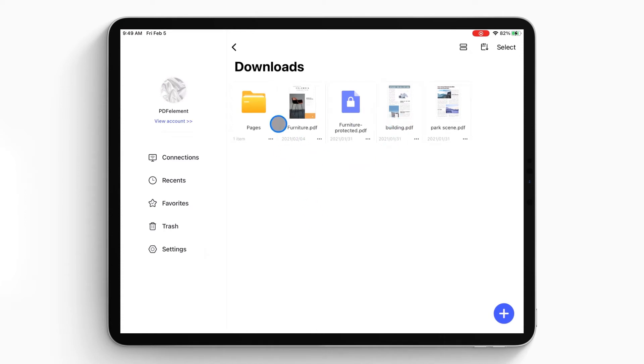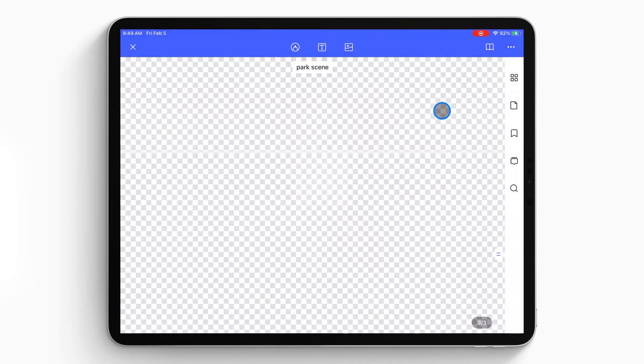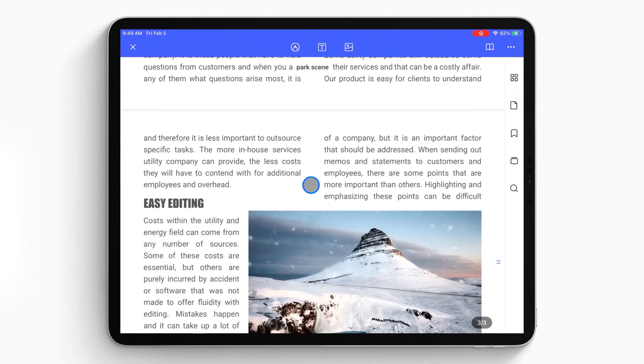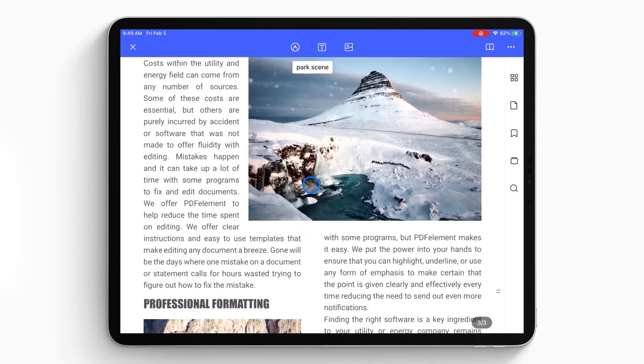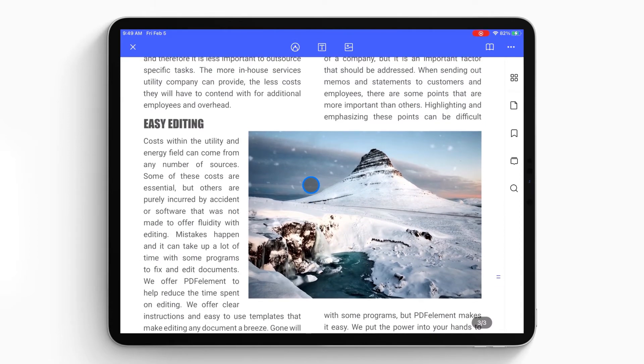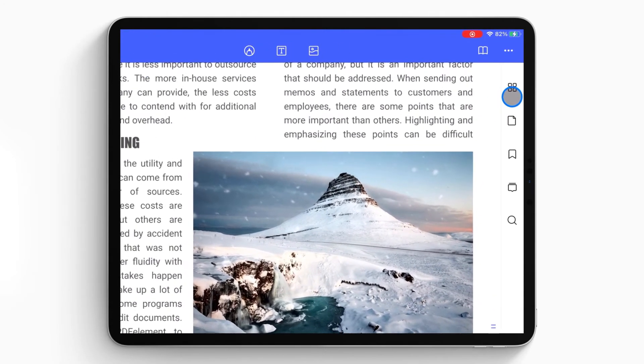The document list will show up on the local list. Then you can select the PDF file you want to delete pages from and open it on your iPad or iPhone.